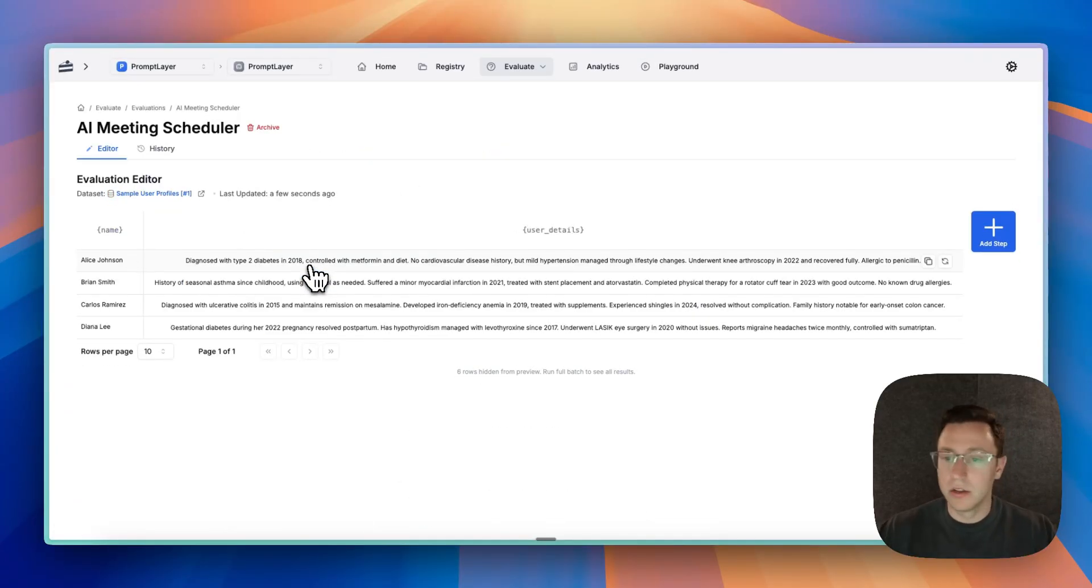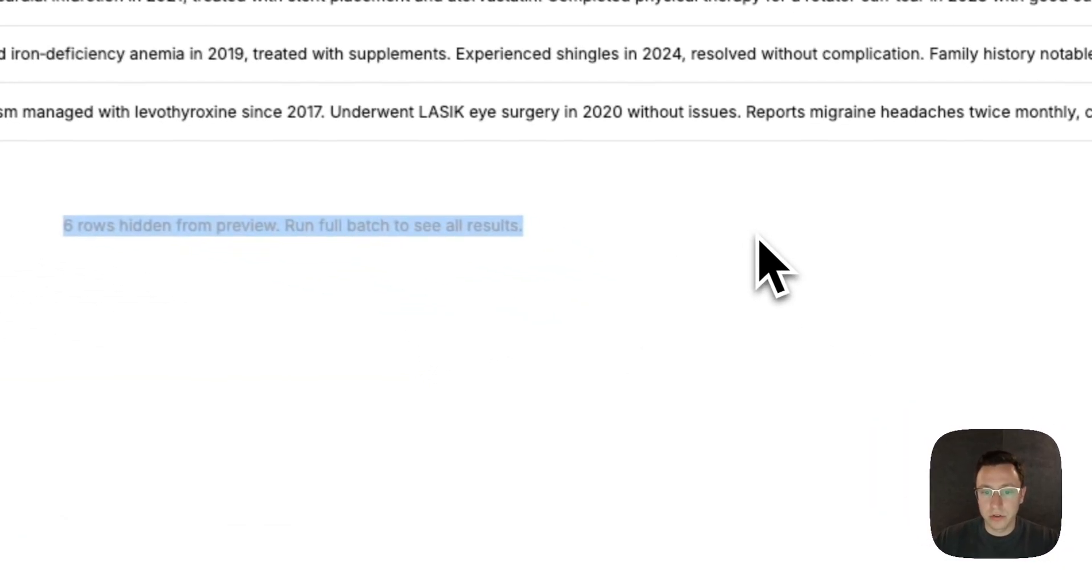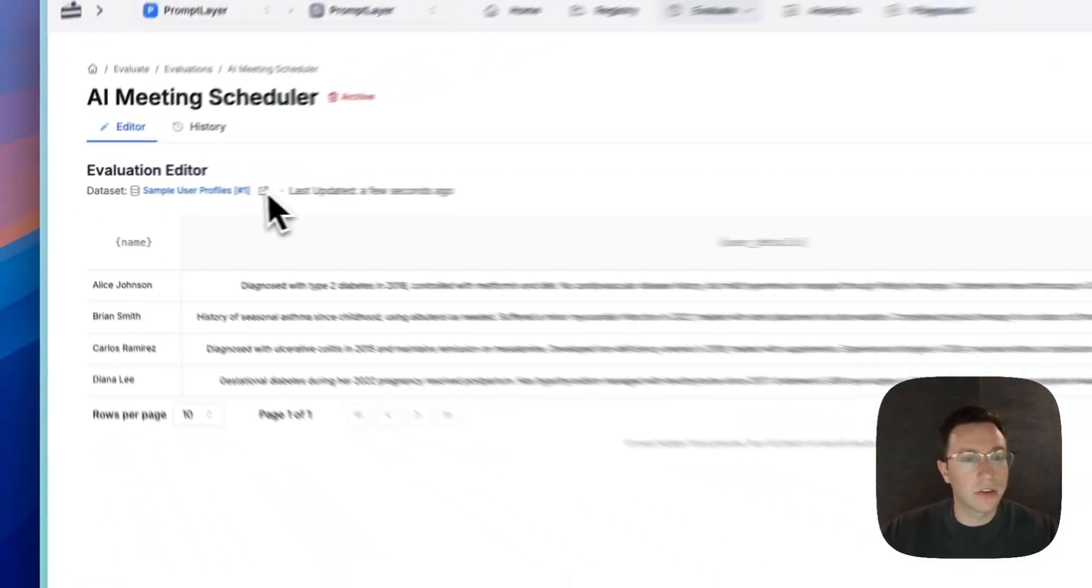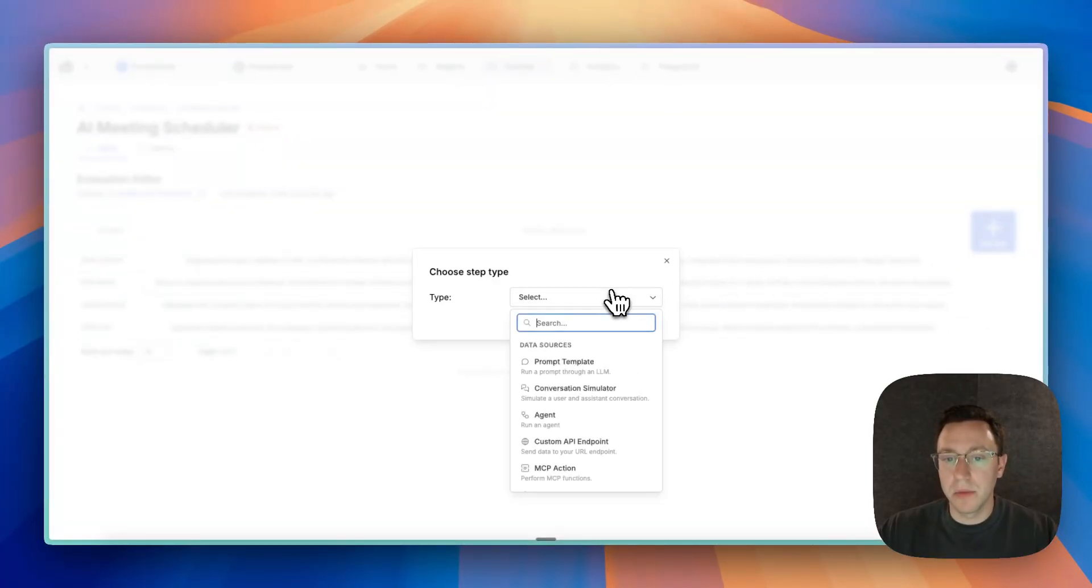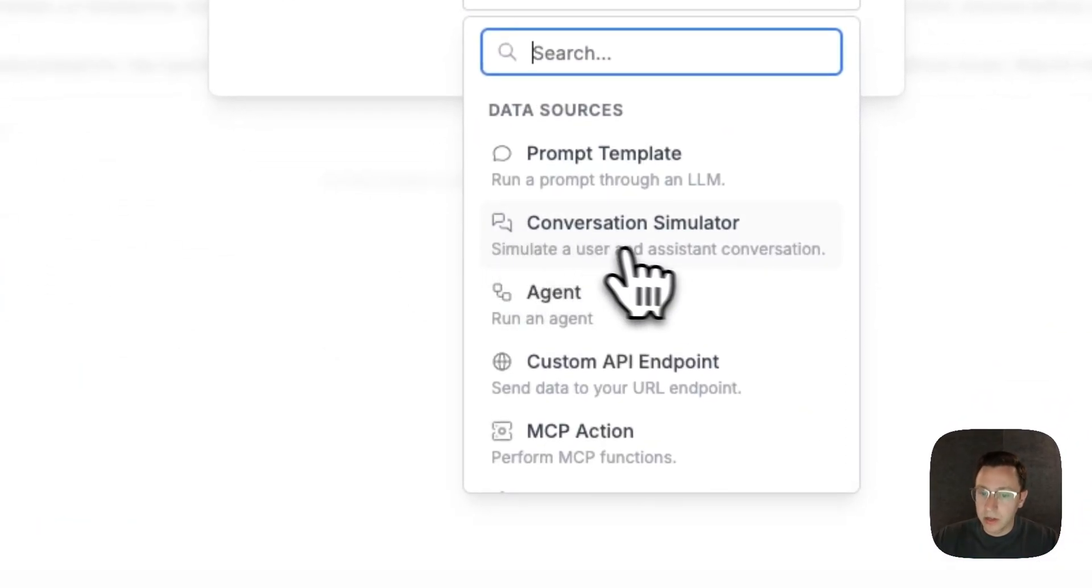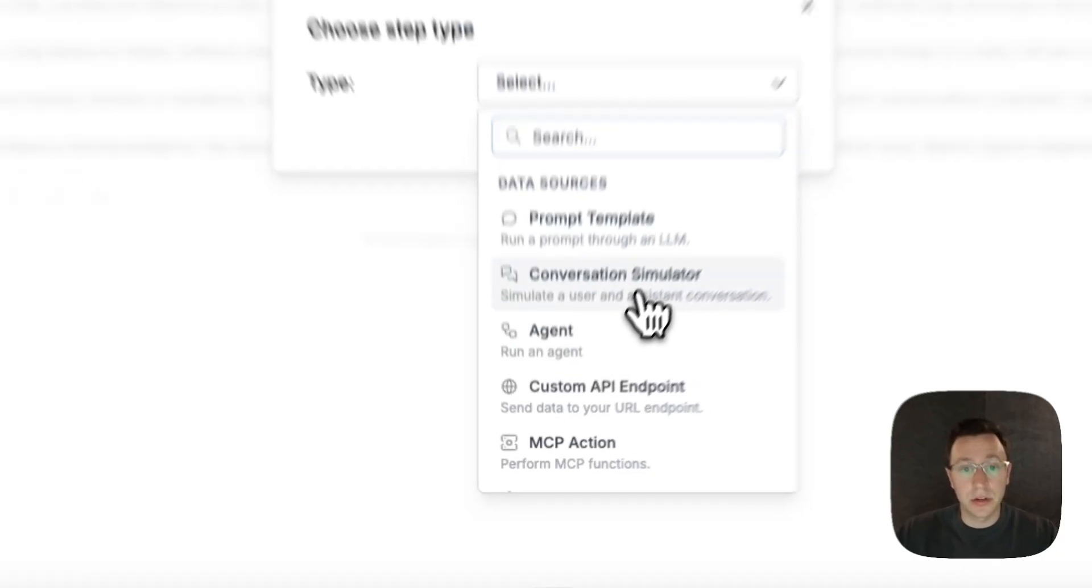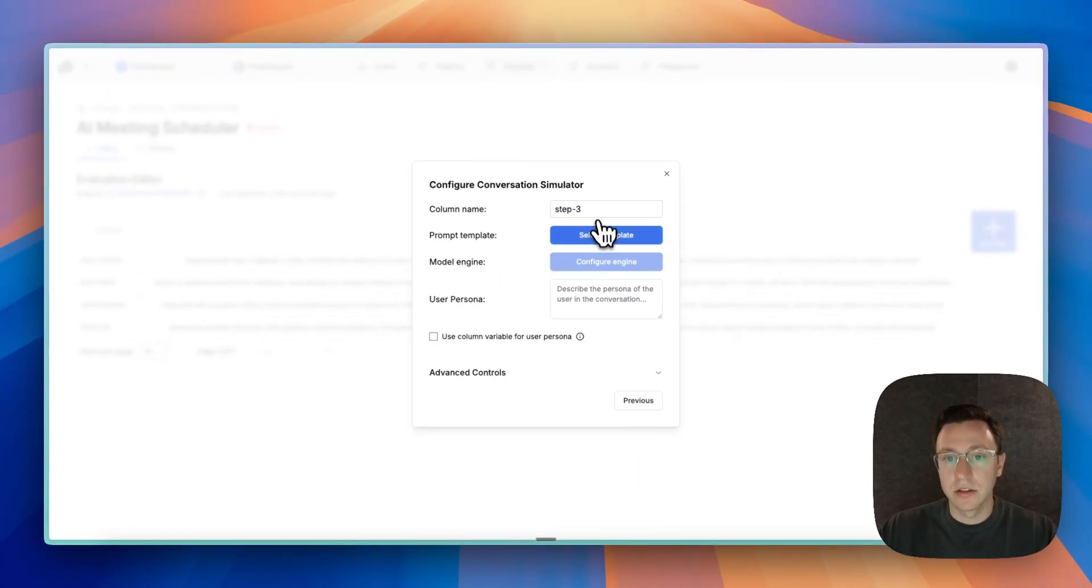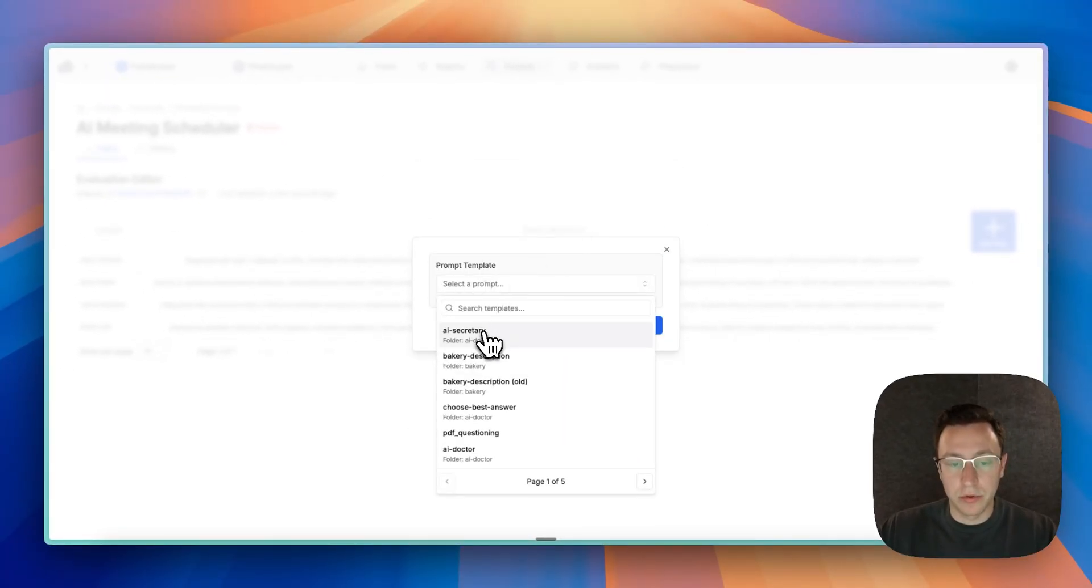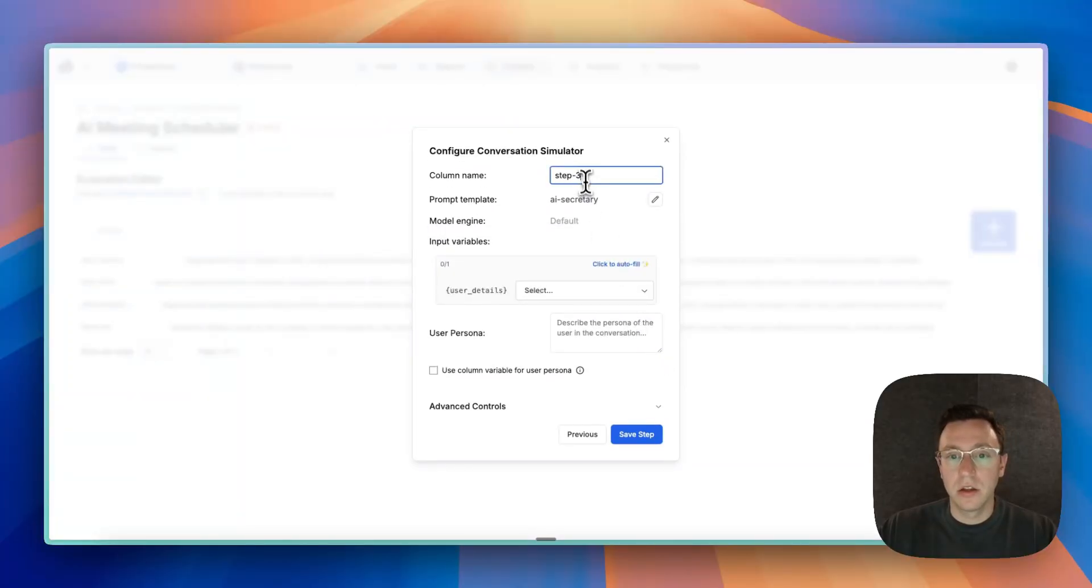All right, so now we have our two columns, all the hidden rows—there's a few rows hidden but we're in kind of editor mode. So let's add a new step and we actually have a brand new step type called conversation simulator. Click next, we're going to choose our prompt AI secretary that I made.